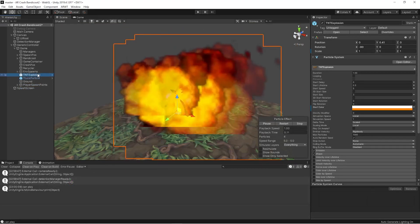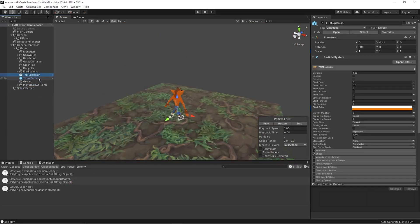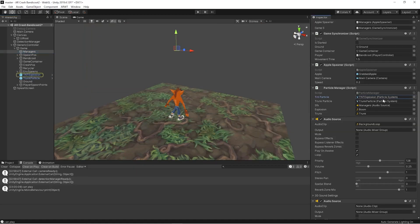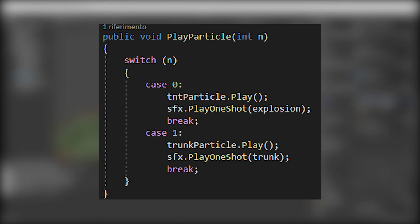Another essential optimization for the web is avoiding instantiating particles at runtime. So we place the particles right at the point of impact, and we play them when the collision occurs.